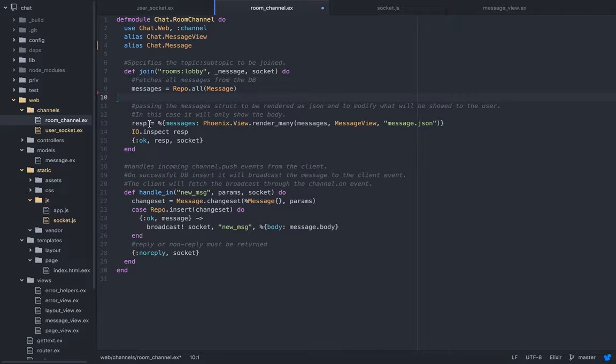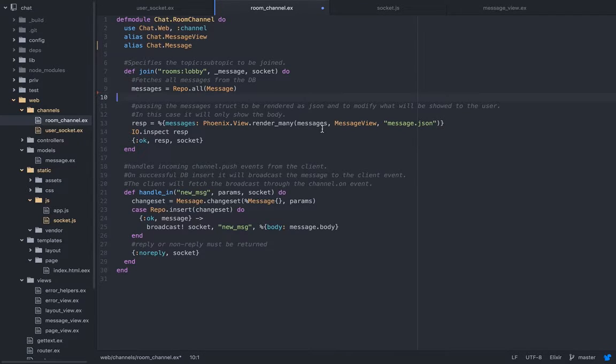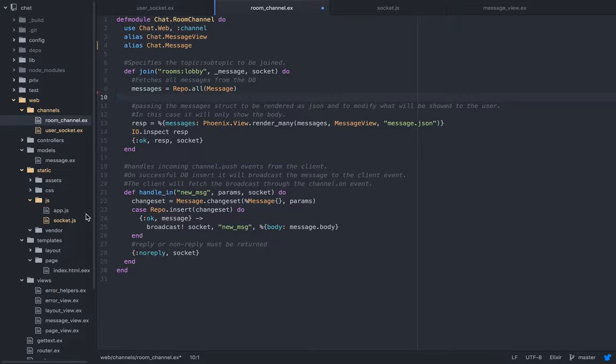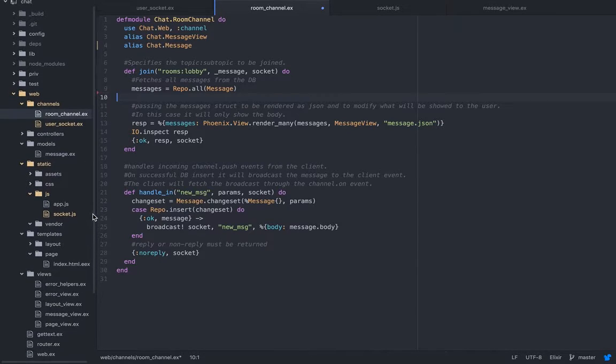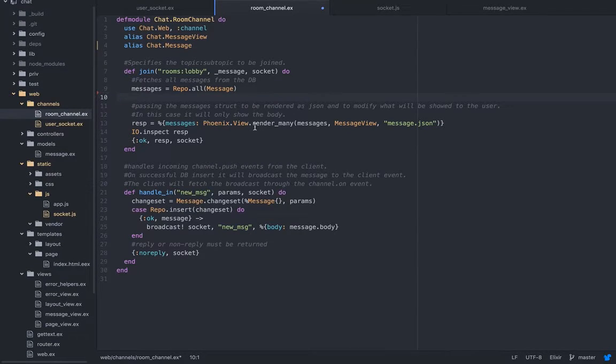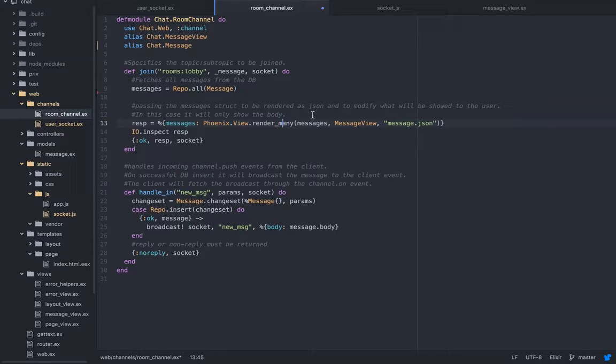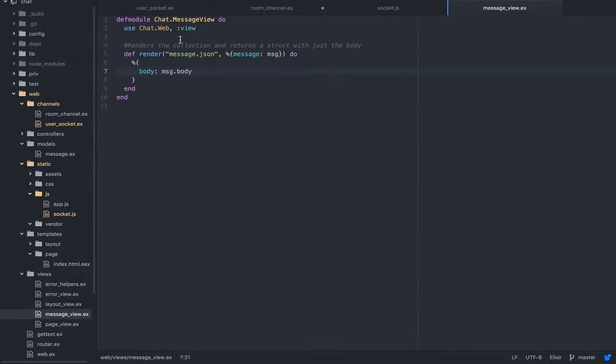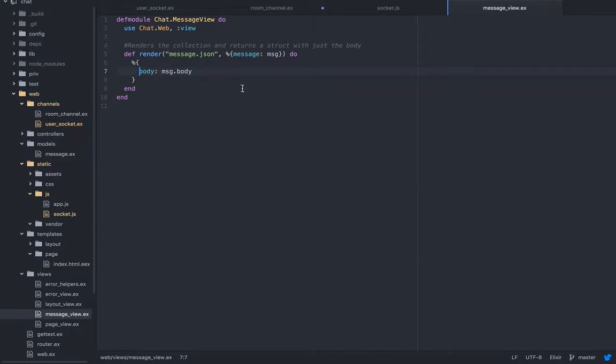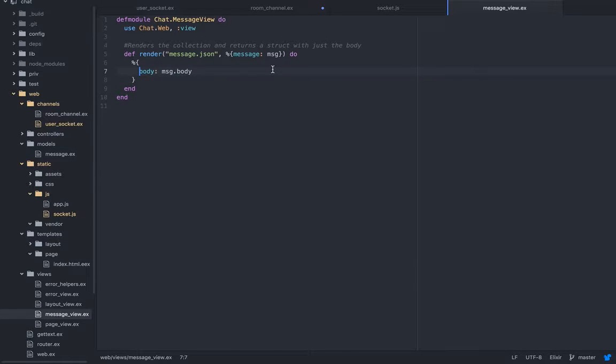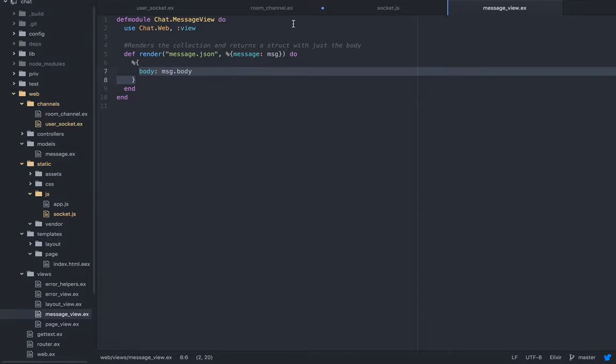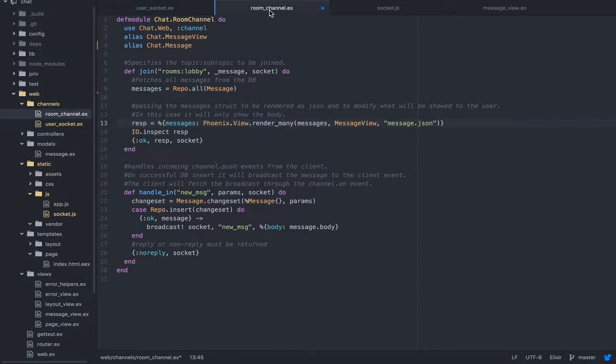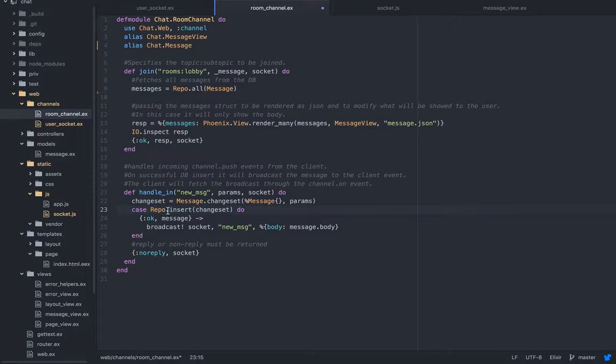Now we want to get the response. We're going to render all the messages. You see here there's the view, the message view. This render many, because it's a collection, it can be 10 or 20, it's going to be rendered here. All we're going to return is the body because we don't care about the ID and we don't care about the created_at or updated_at columns. This is how you only see the body.